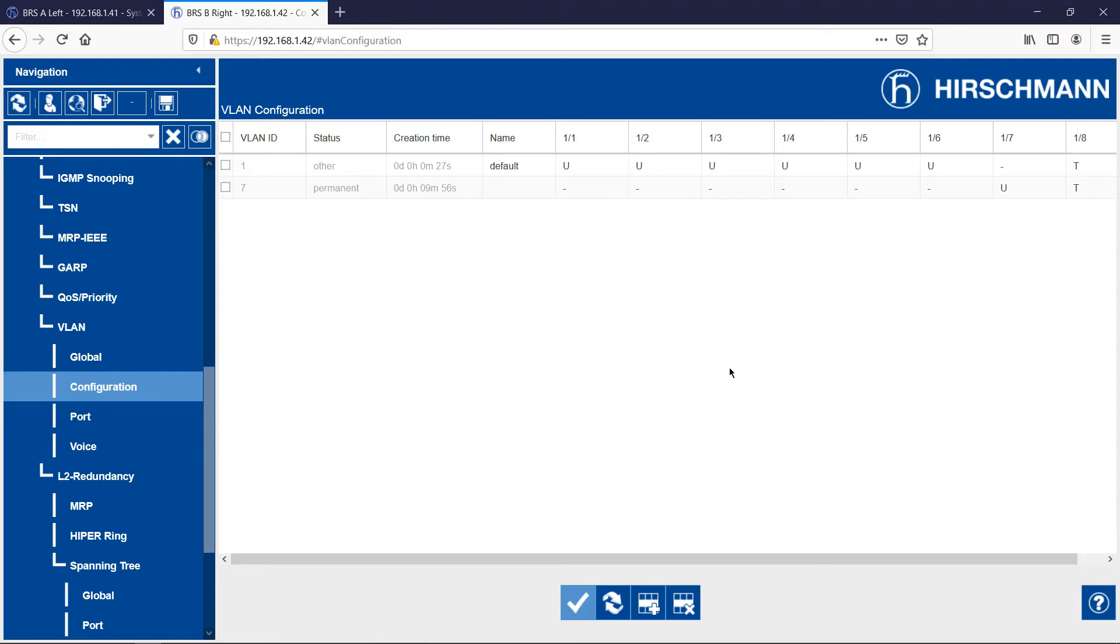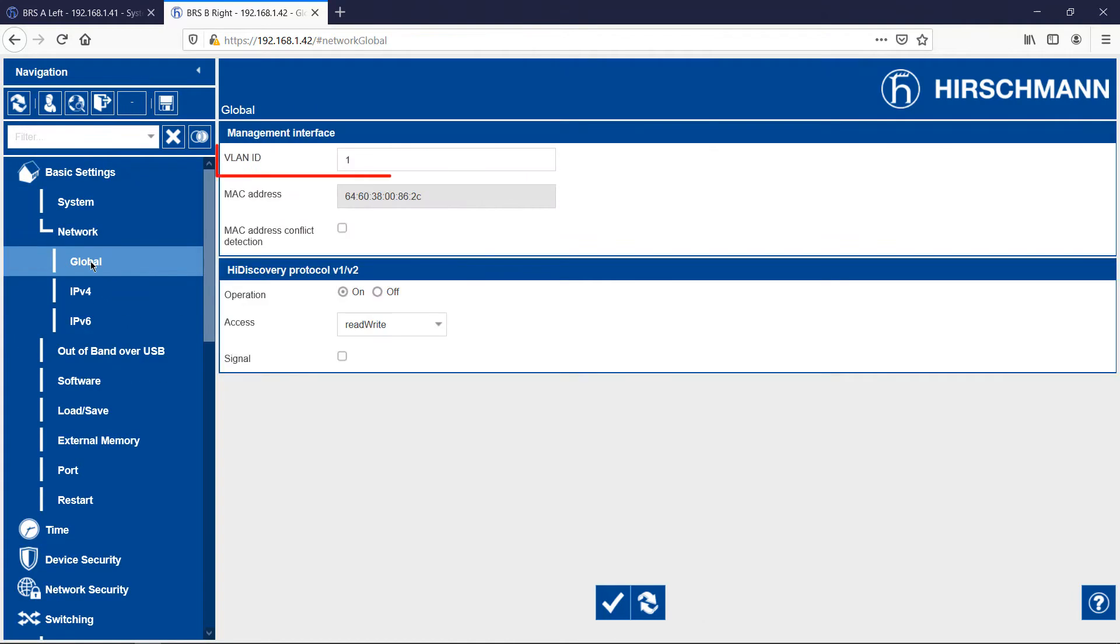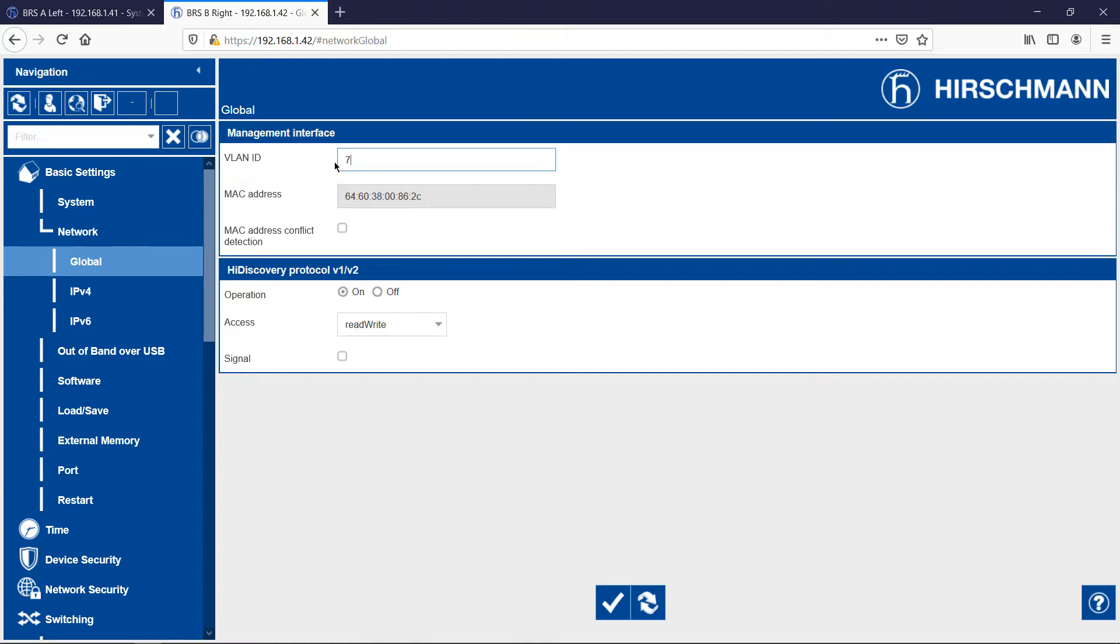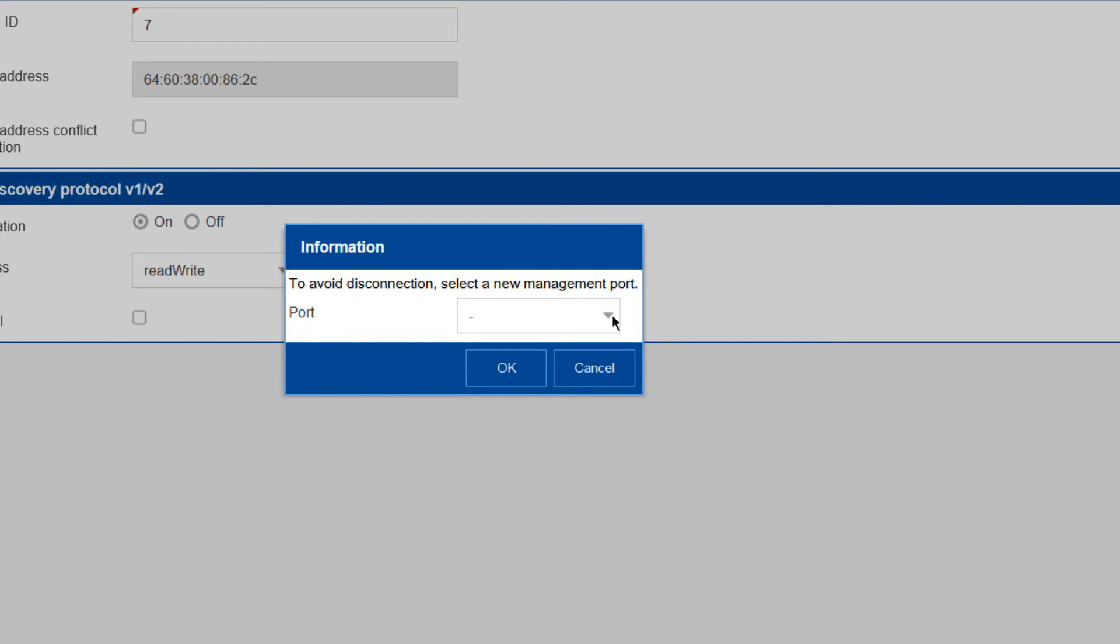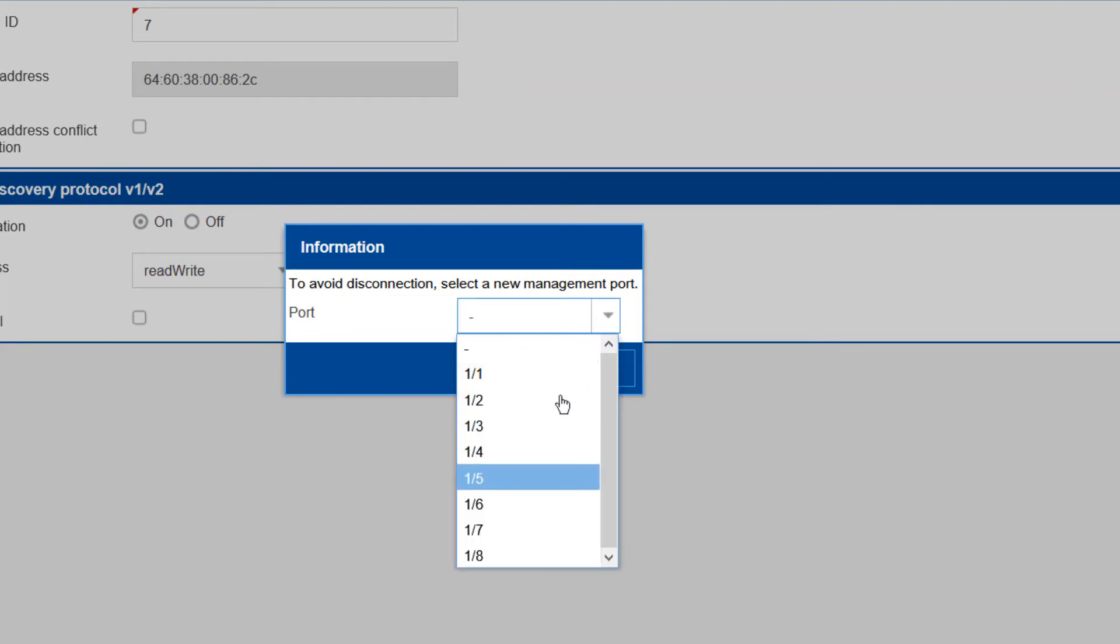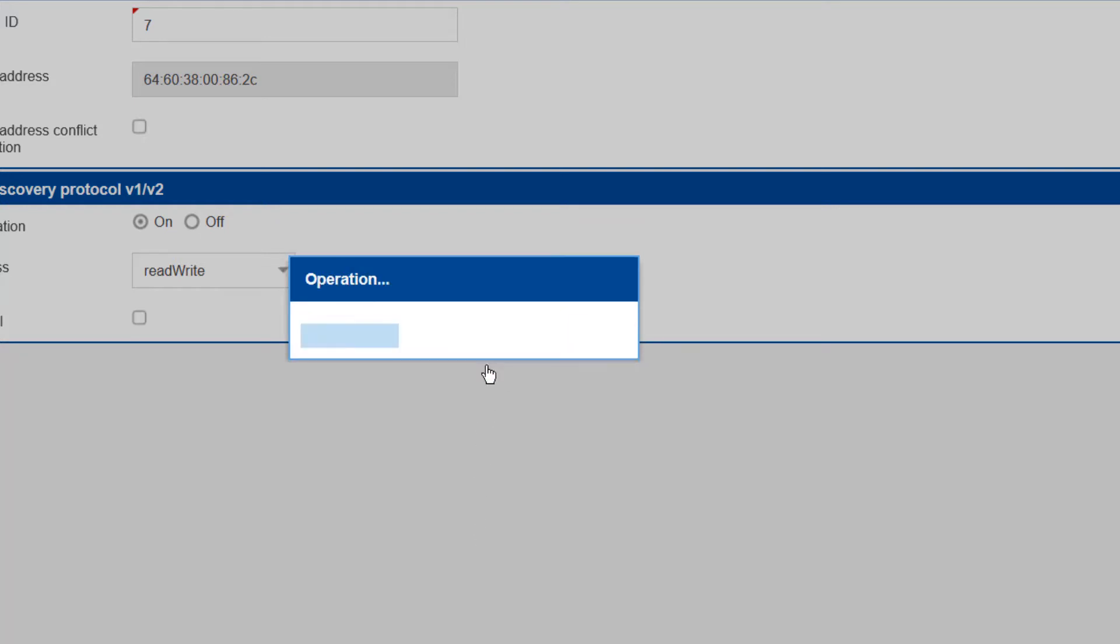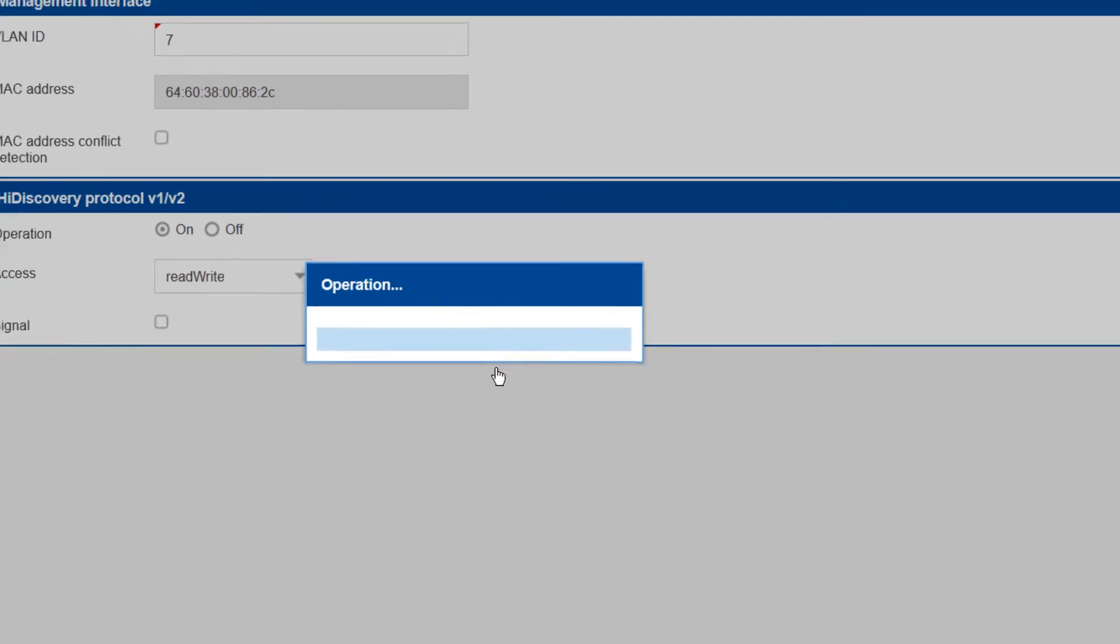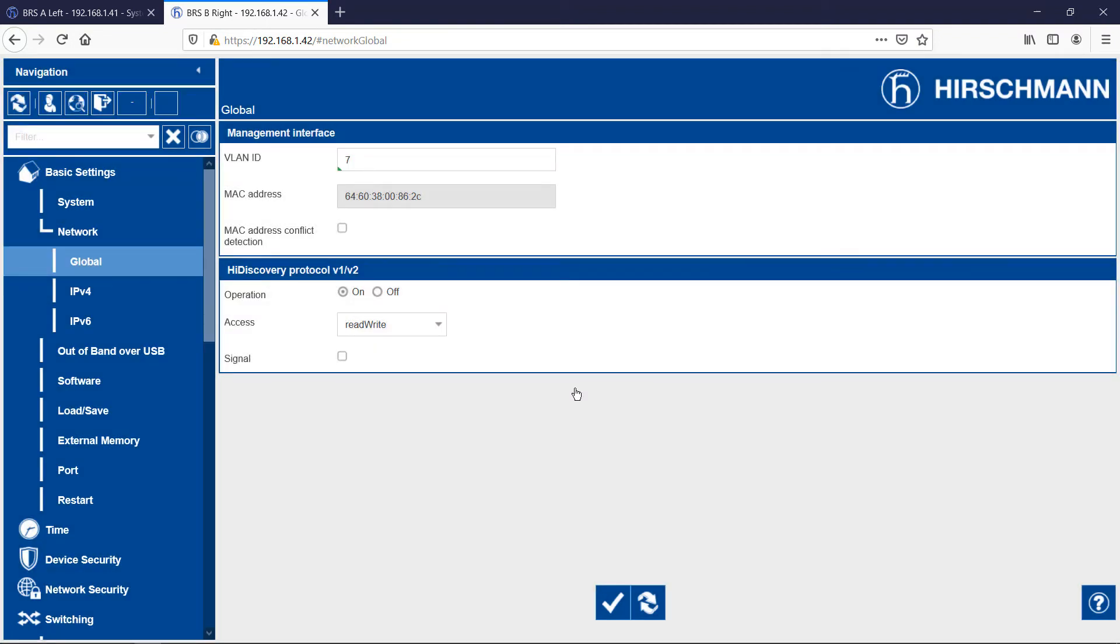Next, I need to put the switch agent into VLAN 7. The Bobcat notifies me that I need to add a port into VLAN 7 in order to communicate with the switch agent. As I described earlier, port 7 will be in VLAN 7. As soon as I click the OK button, I will cut myself off from the switch agent. My PC is in VLAN 1, the agent is in VLAN 7. So I'll move the PC to port 7, which I just put into VLAN 7.